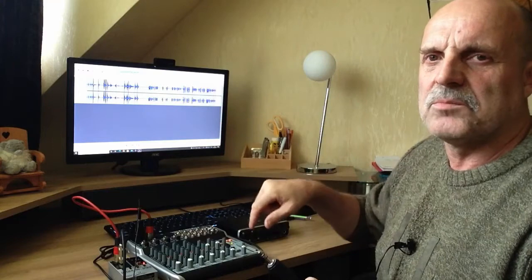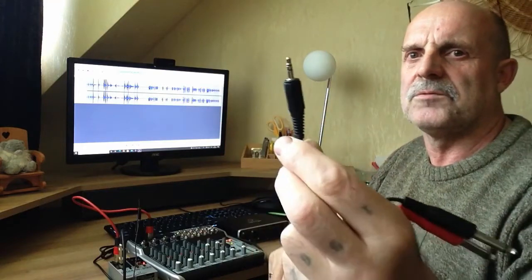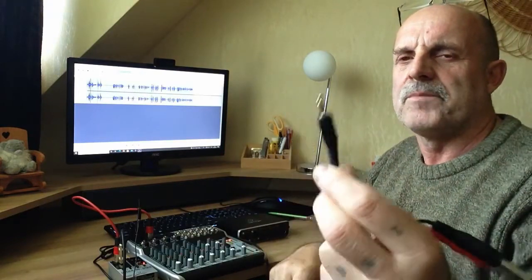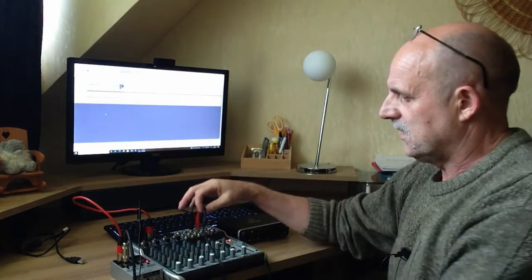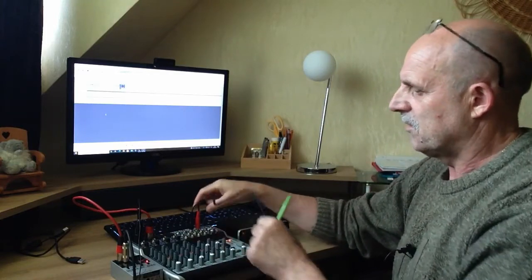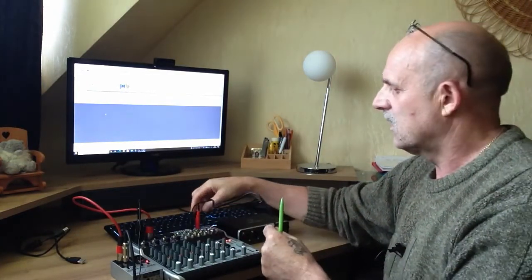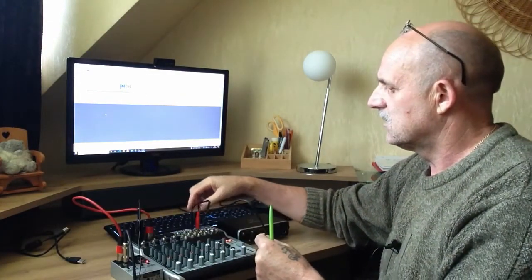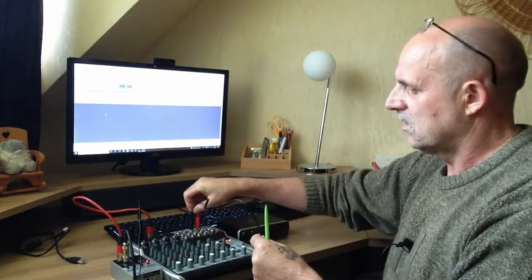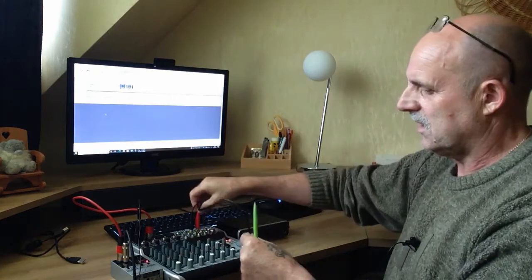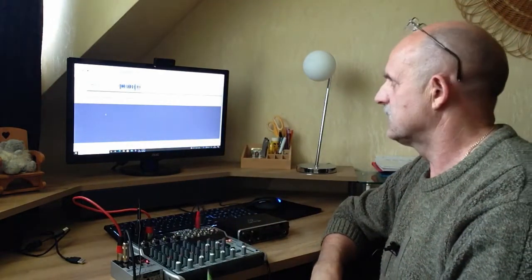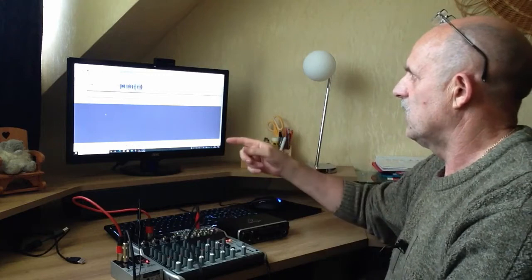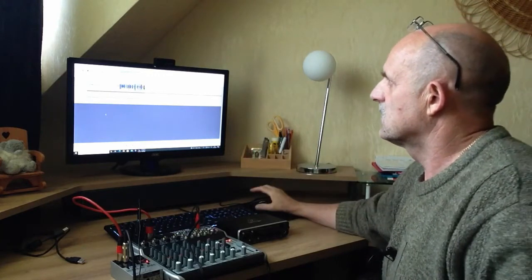Now I connected with this cable from main out lines, main out left and right, and that goes straight to computer. And now you can see.